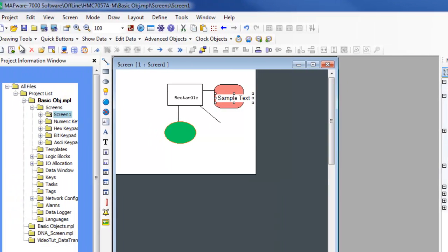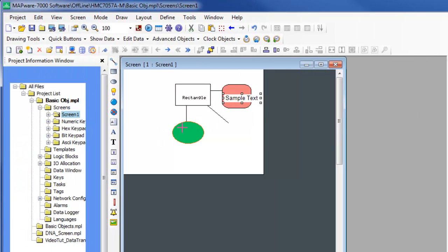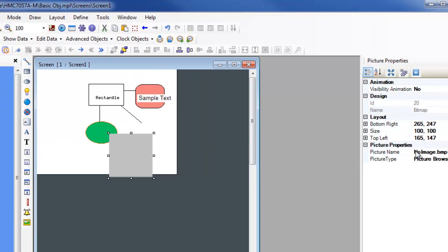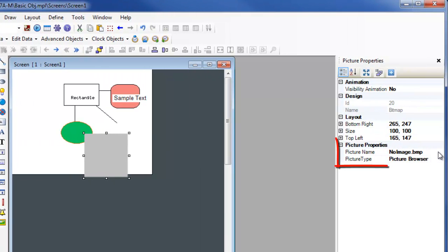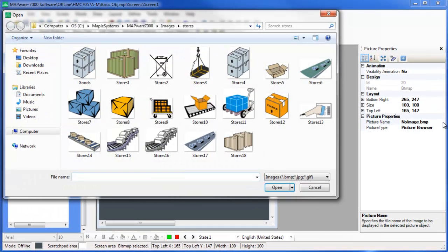The picture object allows the use of images on the local hard drive or in the picture library. When using the picture browser in the picture type field, an open dialog appears.